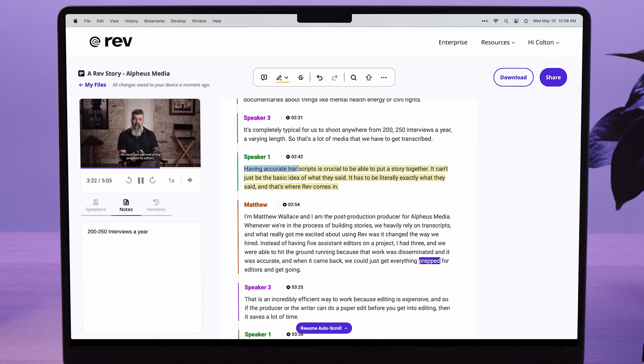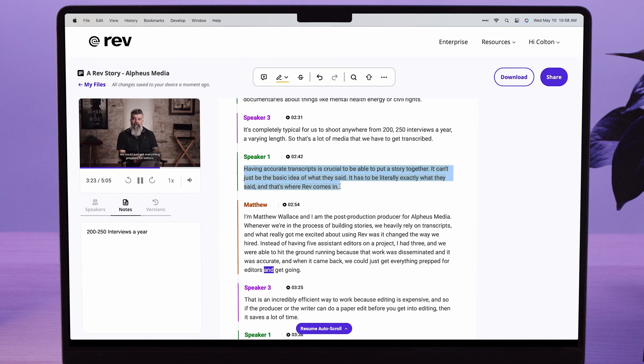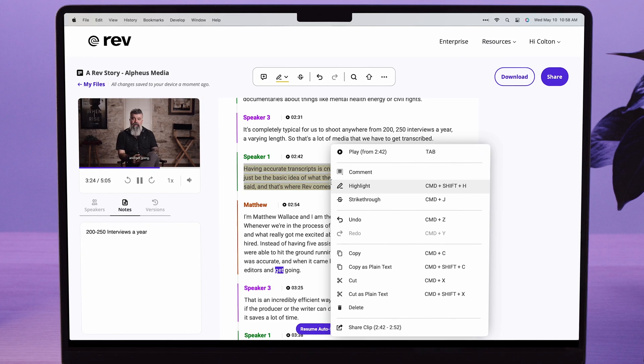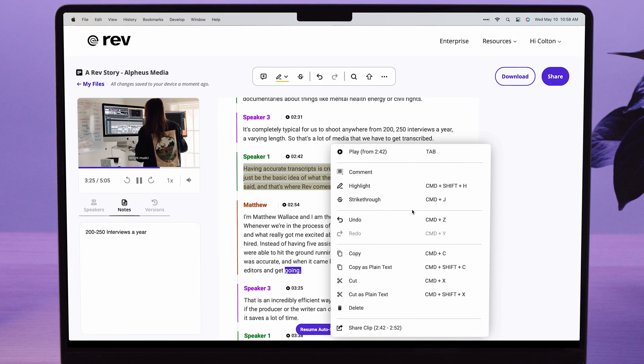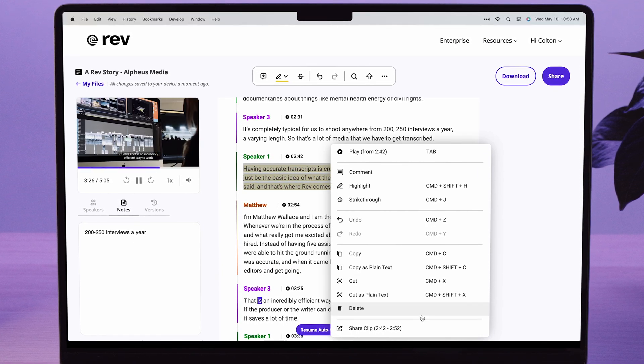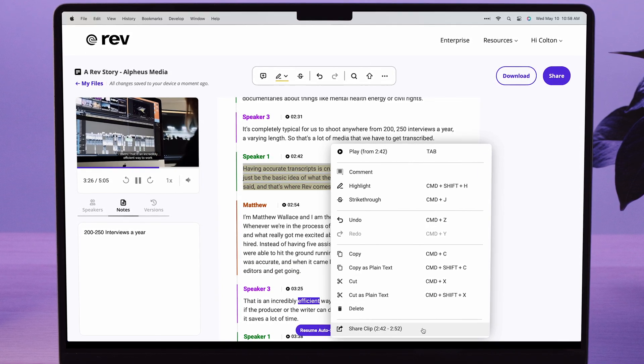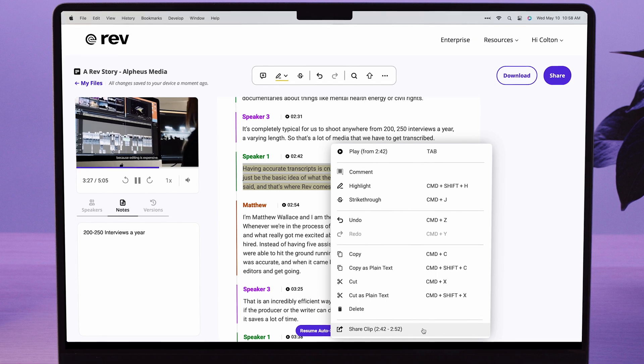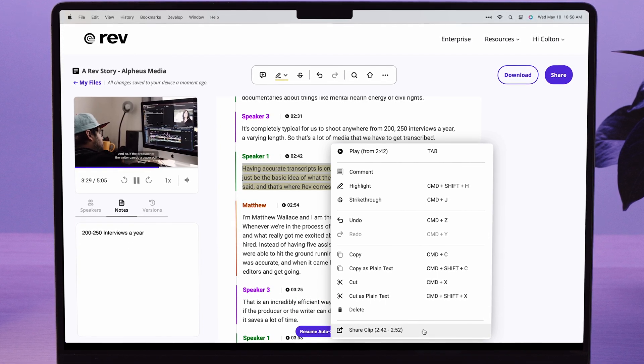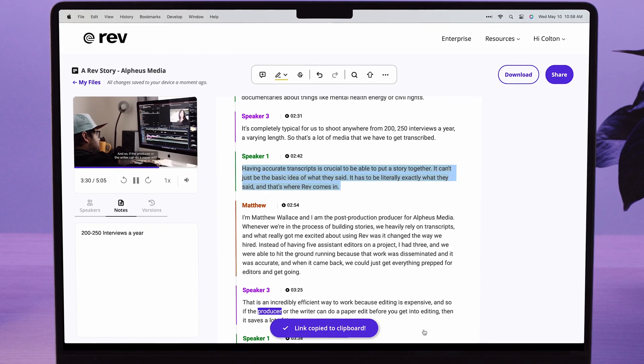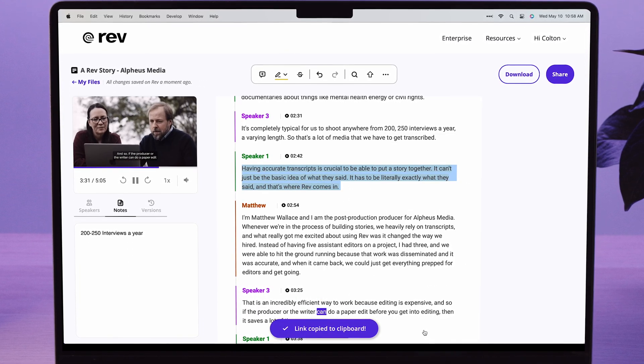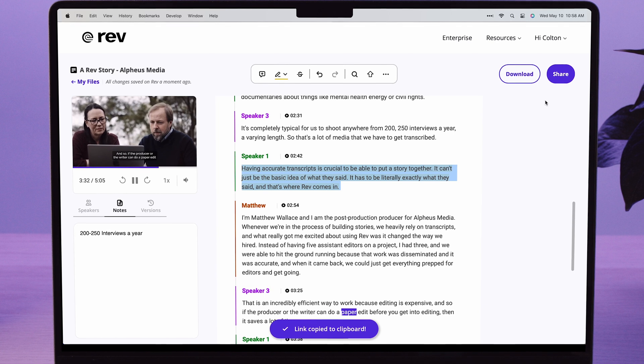Right-clicking on selected text in the transcript presents a menu with even more helpful options. One of our favorites being ShareClip, which creates a shareable URL linking back to your transcript and highlighting the shared section.